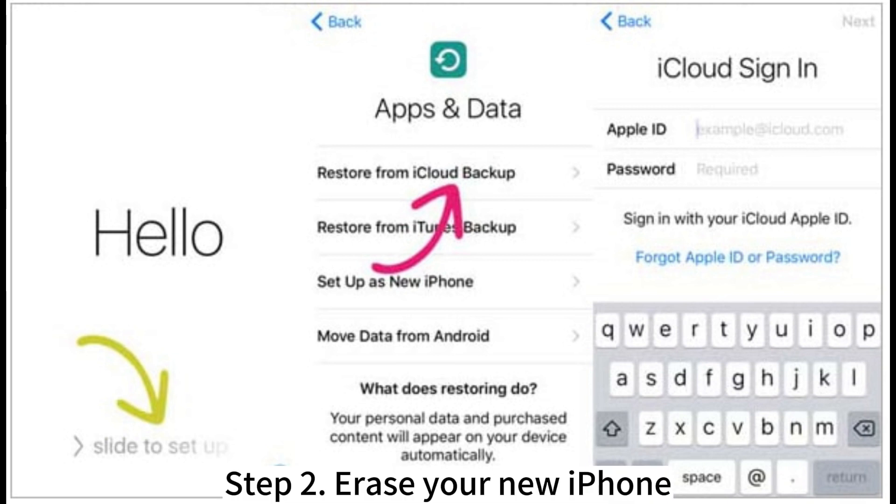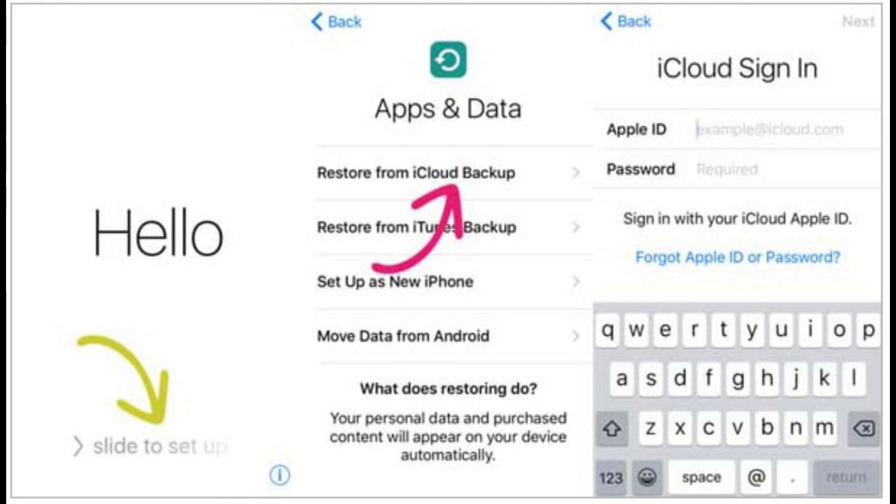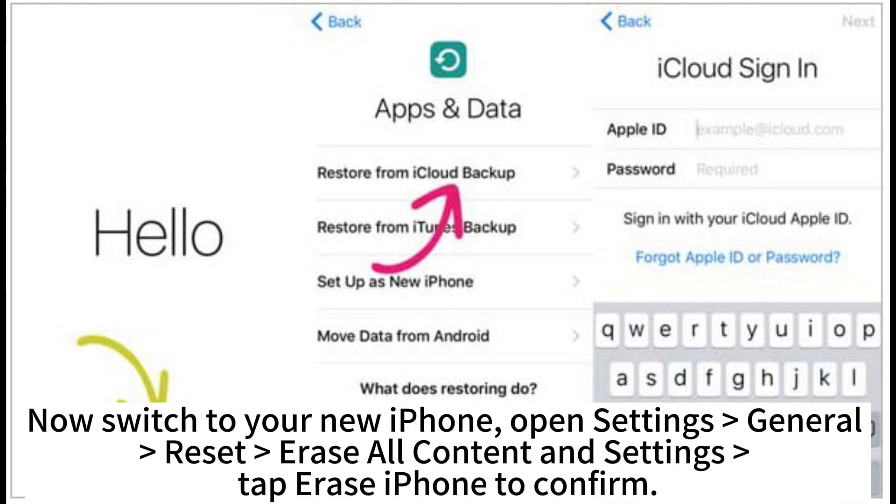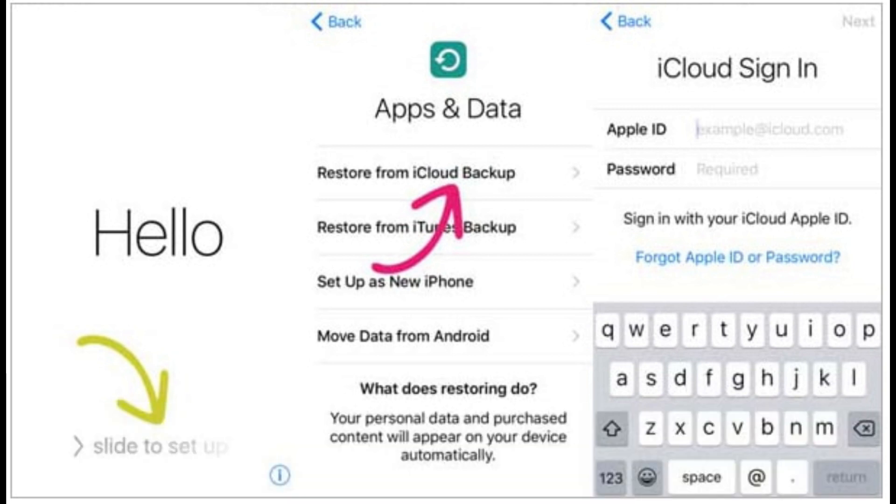Step 2. Erase your new iPhone. Now switch to your new iPhone. Open Settings. General, reset. Erase all content and Settings. Tap Erase iPhone to confirm.